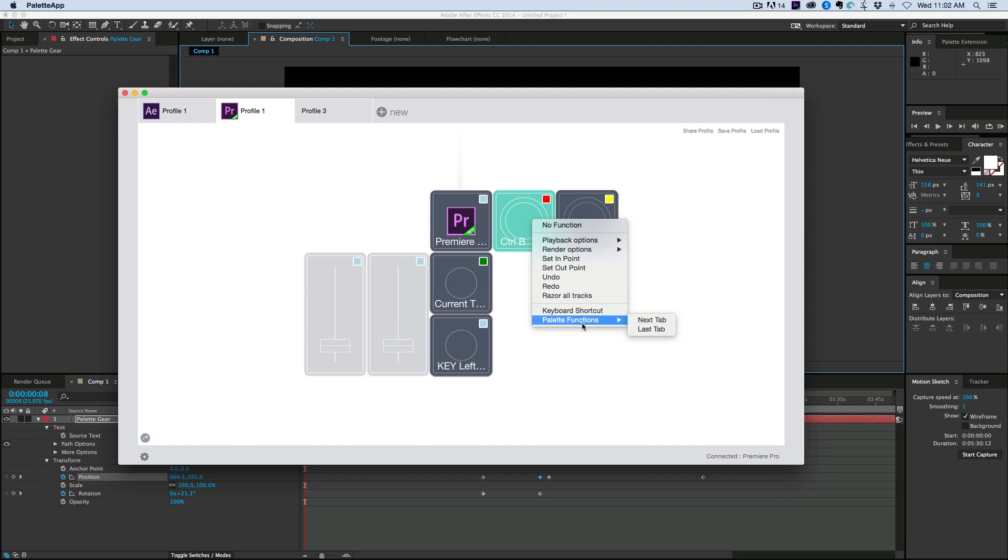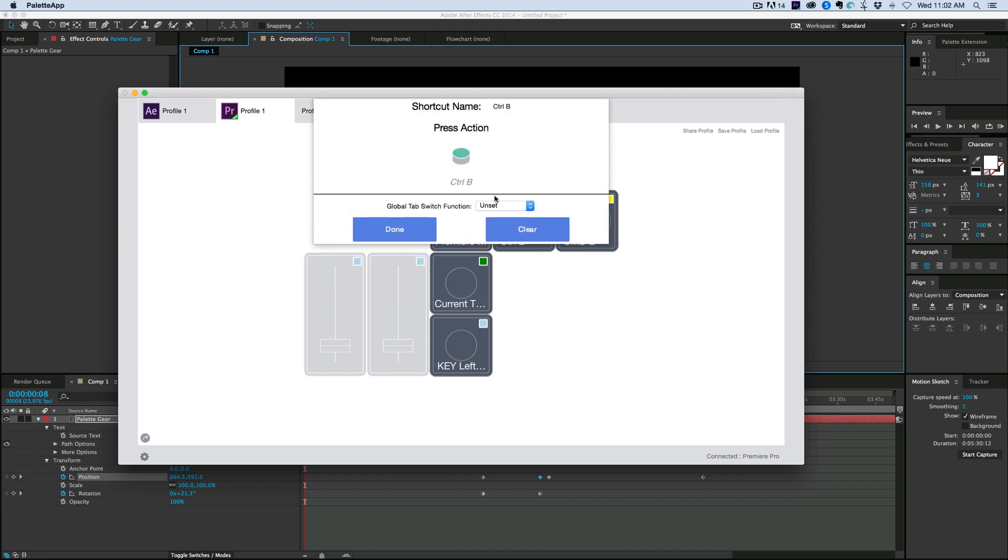And then you can set up any keyboard shortcut or palette functions. And what this palette functions is is I can set this up to go to the next tab. So these are the tabs up here. So if I have more than one profile for, say, Premiere, I can switch between them.